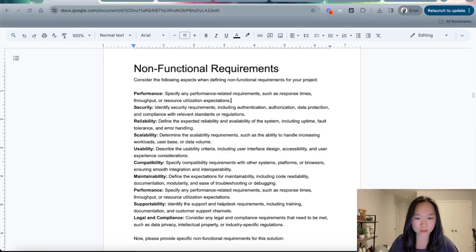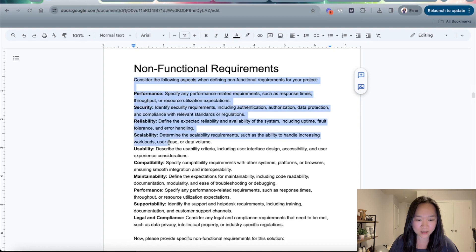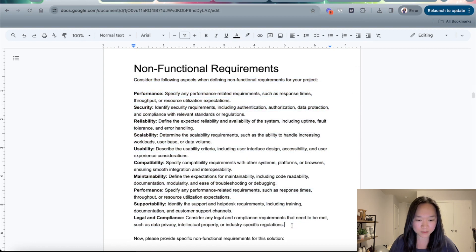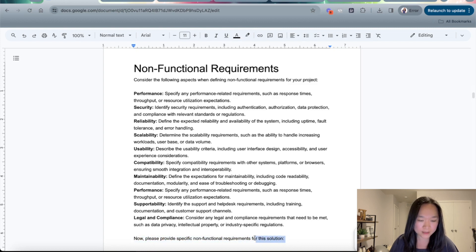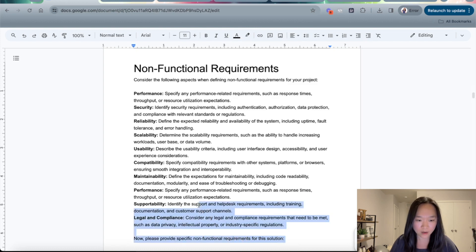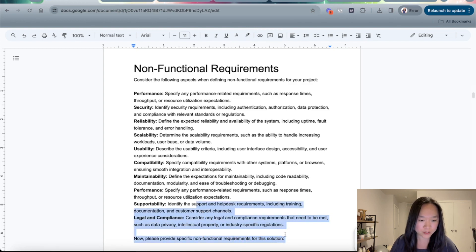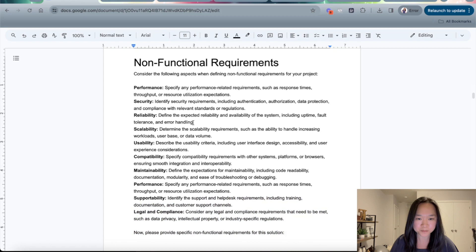Here is the prompt for non-functional requirements. Essentially, it gives a list of non-functional requirements for ChatGPT to consider. Over here, you just need to fill in the specific requirement, product feature, or project that you want to write non-functional requirements for — just a sentence or two on what your project entails.